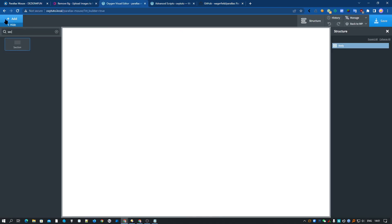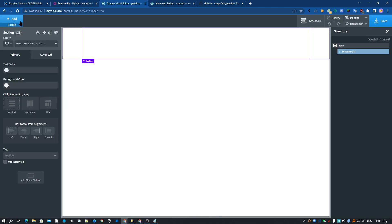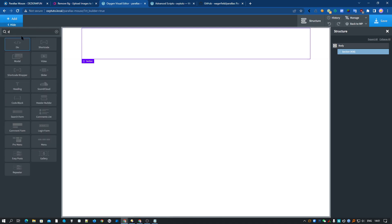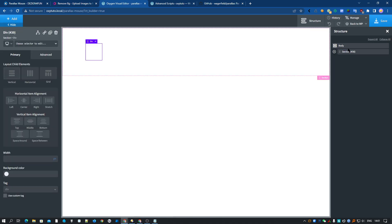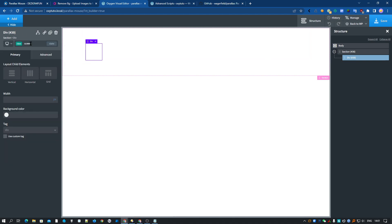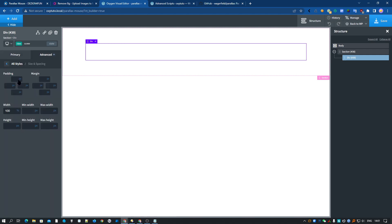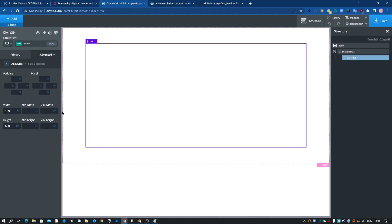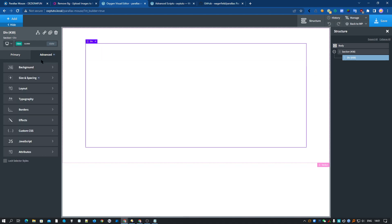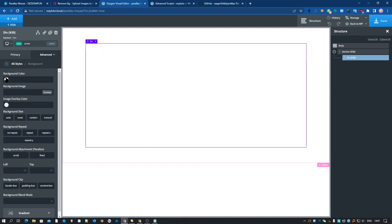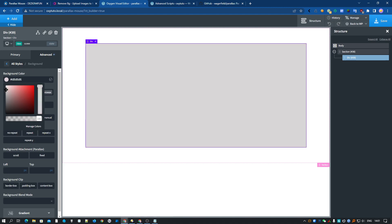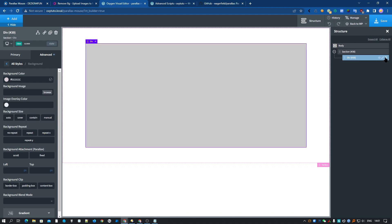We add one section and then one div. Let's add the class 'scene' to the div and make it 500 pixels. Change the background to make it more obvious. OK for the scene.